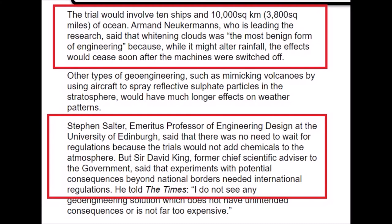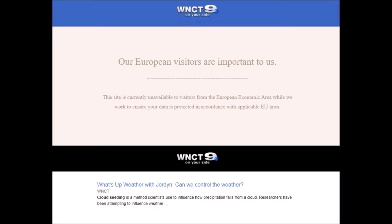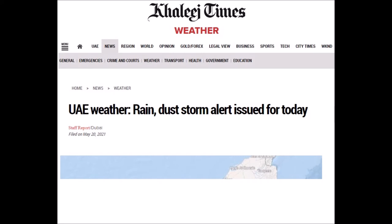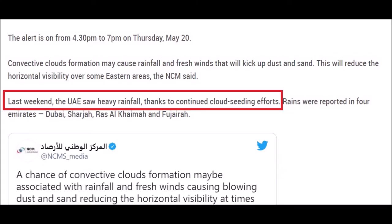So there's a little bit more information to add to your 'Bill Gates isn't trying to block out the sun' database. Over to the United Arab Emirates — the UAE saw heavy rainfall last weekend thanks to continued cloud seeding efforts. That tells you everything you need to know about that.